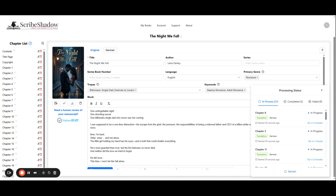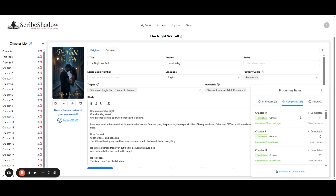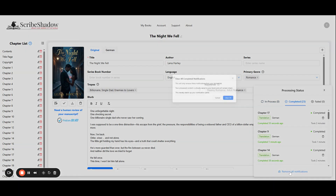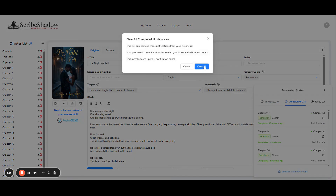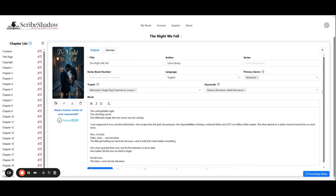Once completed, you will see that the tasks have moved from in progress to completed. You can choose to remove notifications or clear all notifications to clean up the space if you wish. It will not affect any completed tasks.